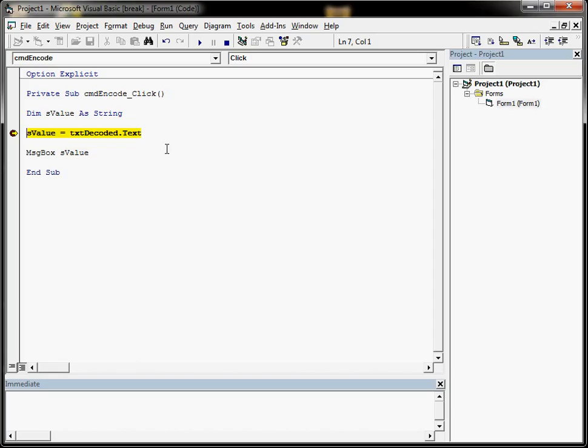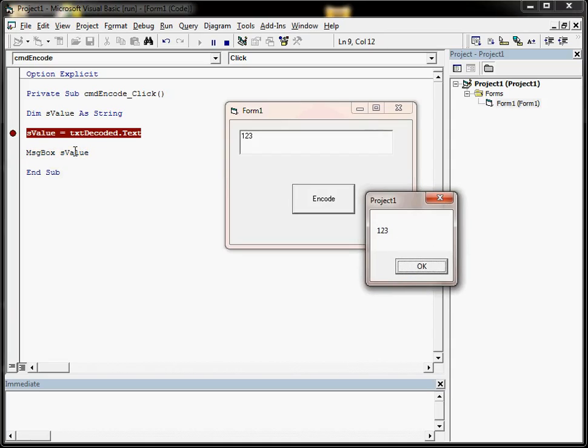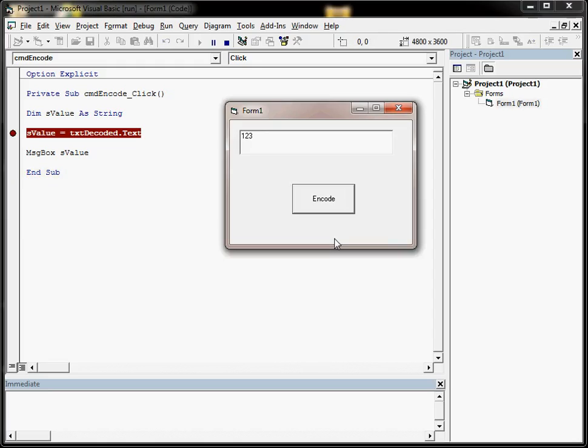So if I hit F8 on the keyboard now, to move onto the next line, svalue is now 123, because that line will now have been executed. So we can see the message box is going to show us 123. And there it is. So we can OK that, and F5 it.